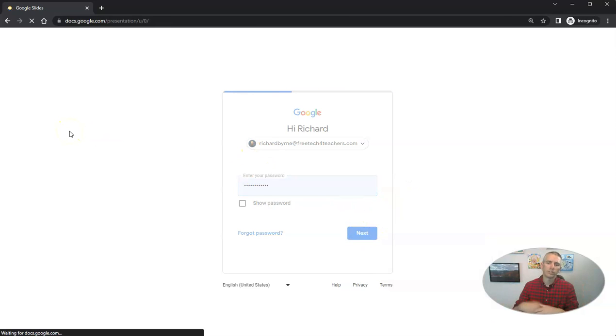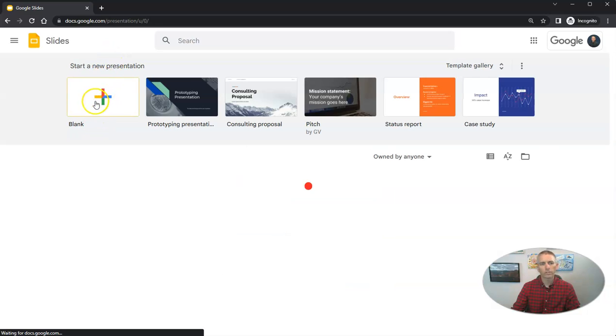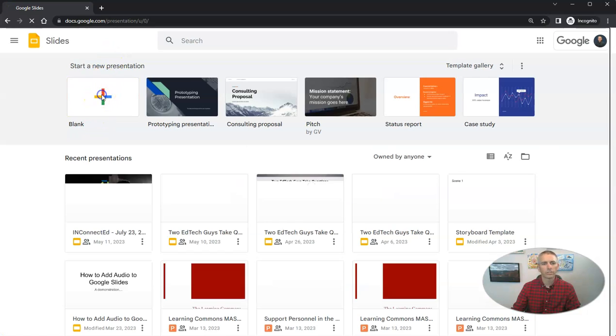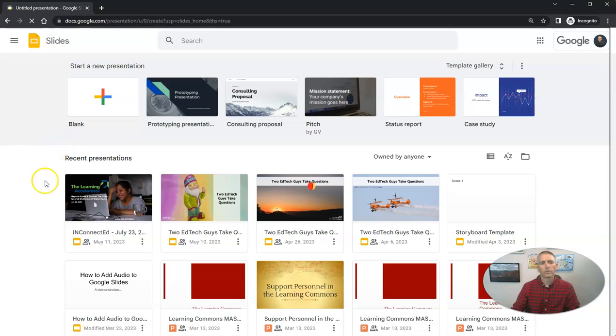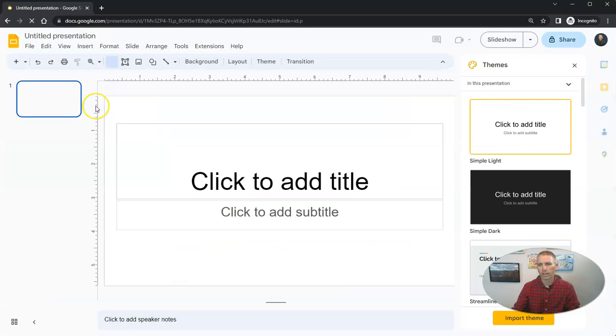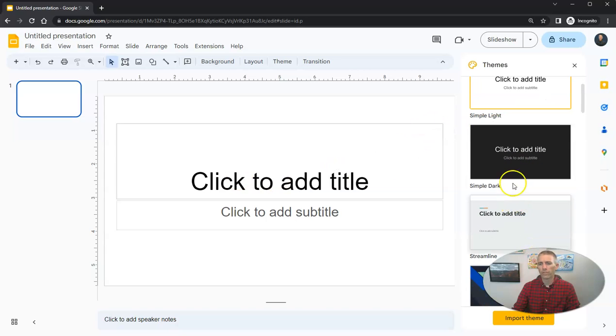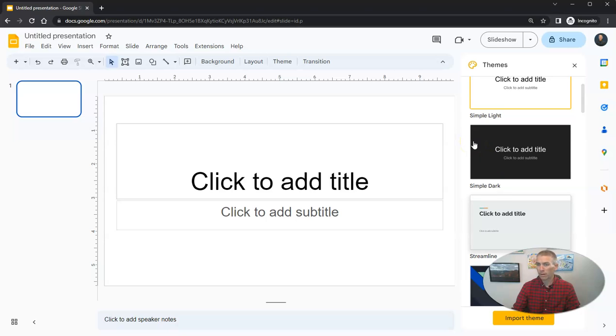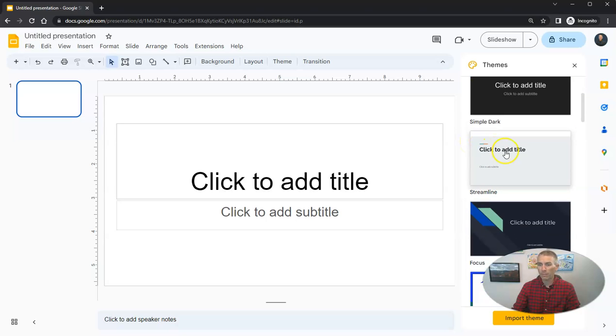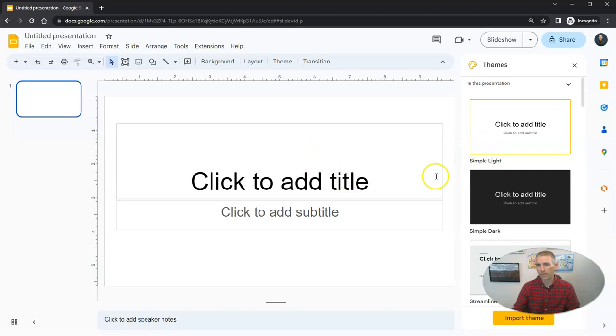And once we sign in, we are going to create our first presentation using a blank slide layout. We can see there's a whole bunch of themes over here on the right hand side that we can pick from. But for this demo, I'm going to go with the simple light black and white theme here.